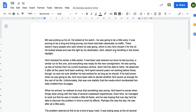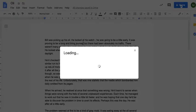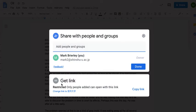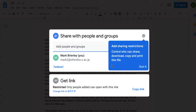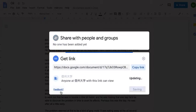Next, sharing. There's a blue button up here that says share. If we press on here, we have various different options for how to share it. Right now, only people added can open with this link, so I'm the only person who can read this. There's a button here to change link to Shinshu University.